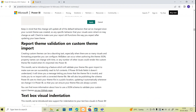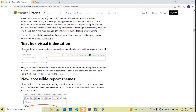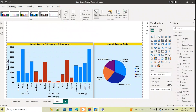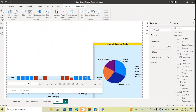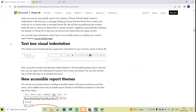They have also added text box visual indentation. If I add a text box — for example, 'This is my text box — this is about the February month update' — I can use indentations to set the text properly. These are the updates they have given for the text box visual indentation.